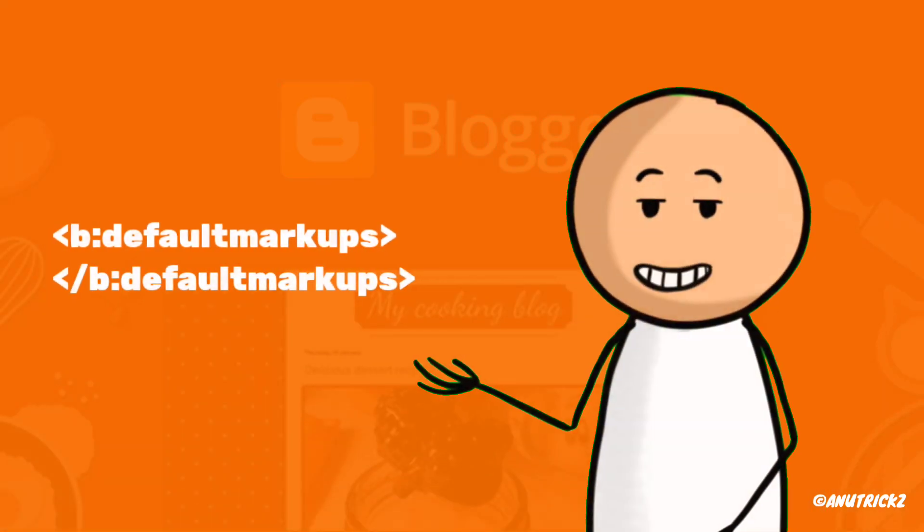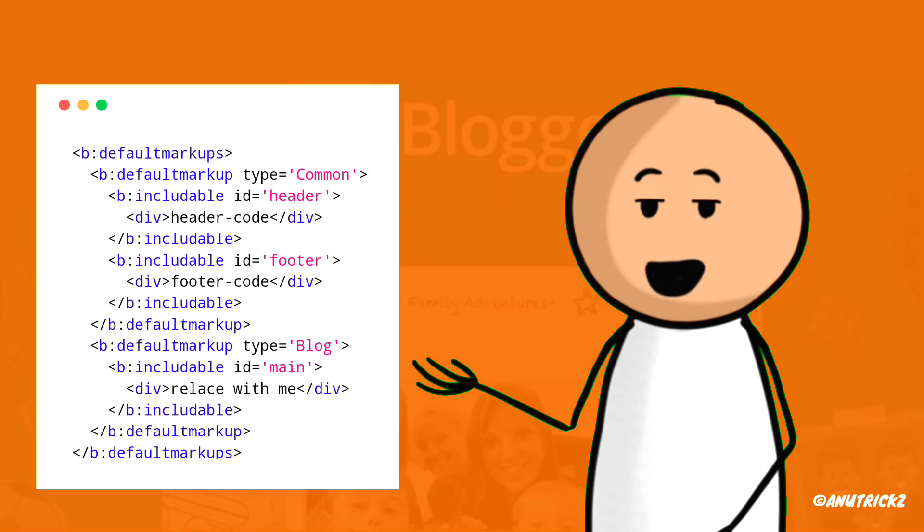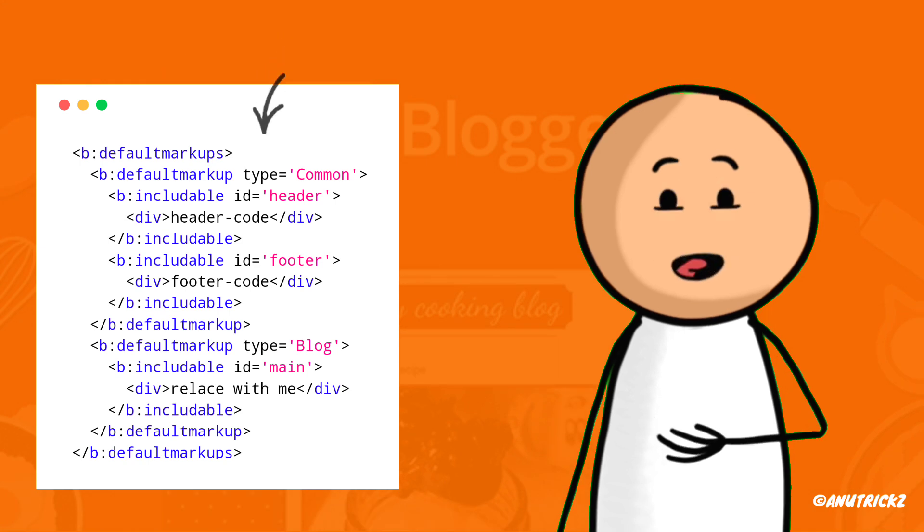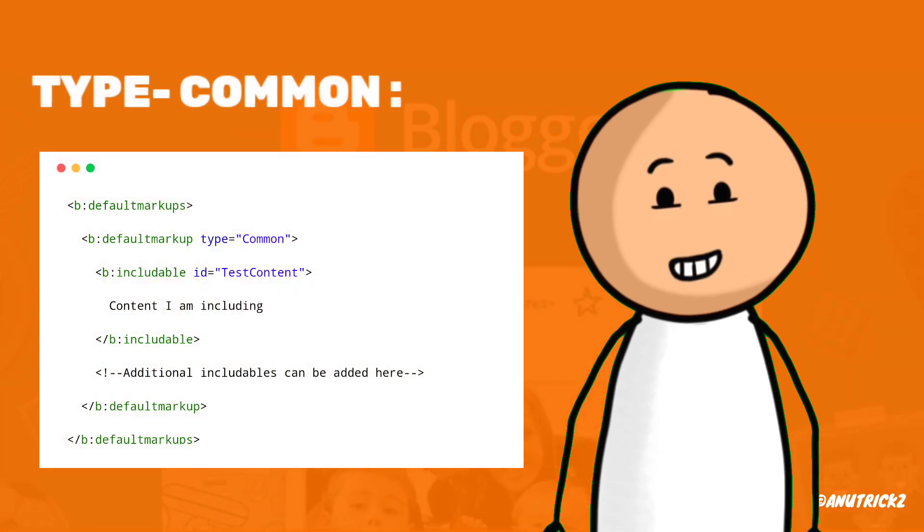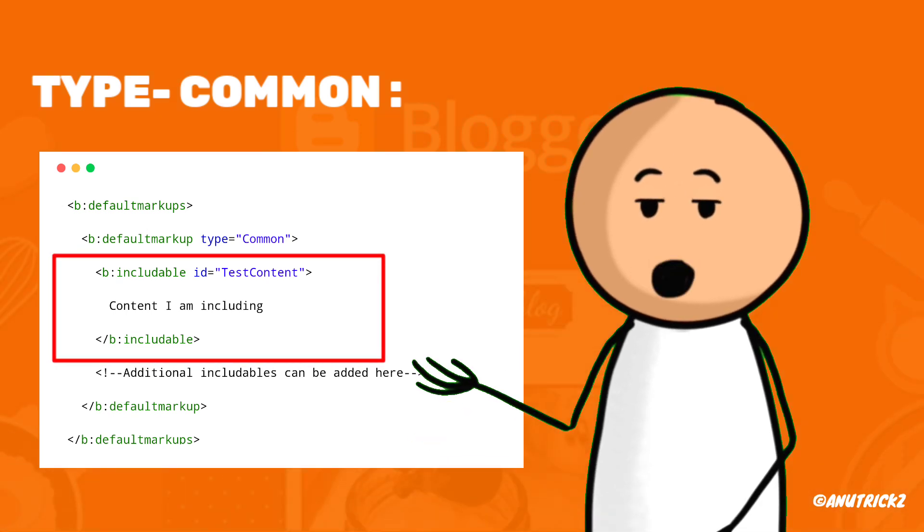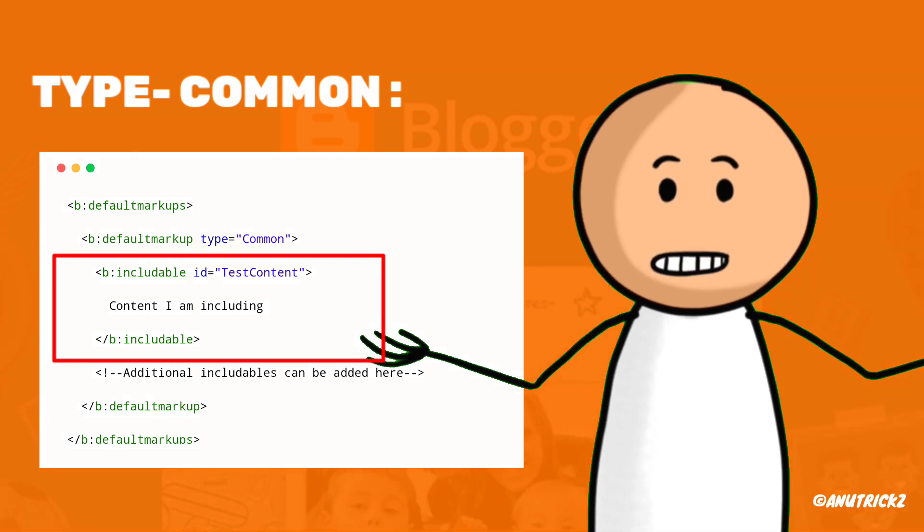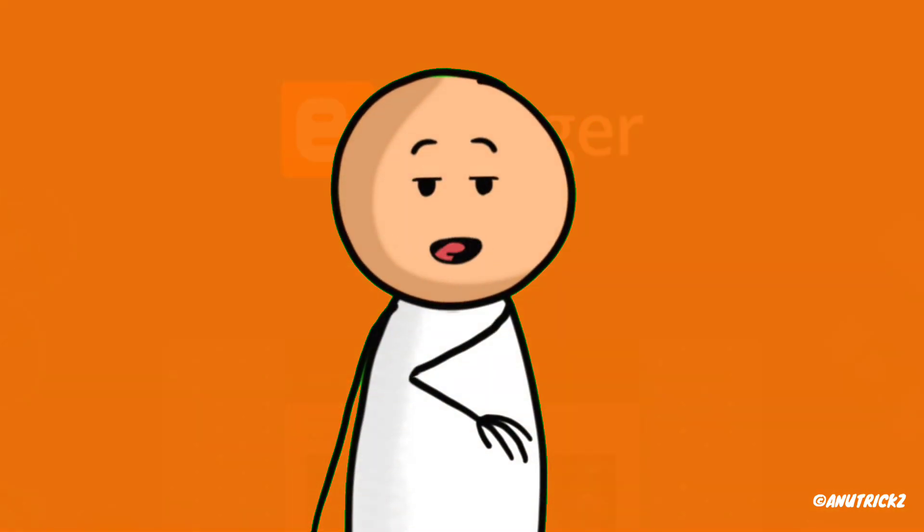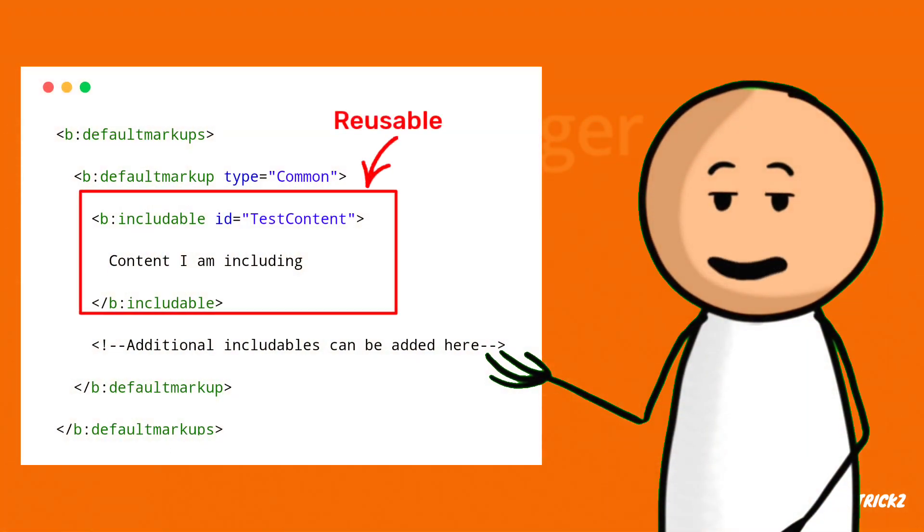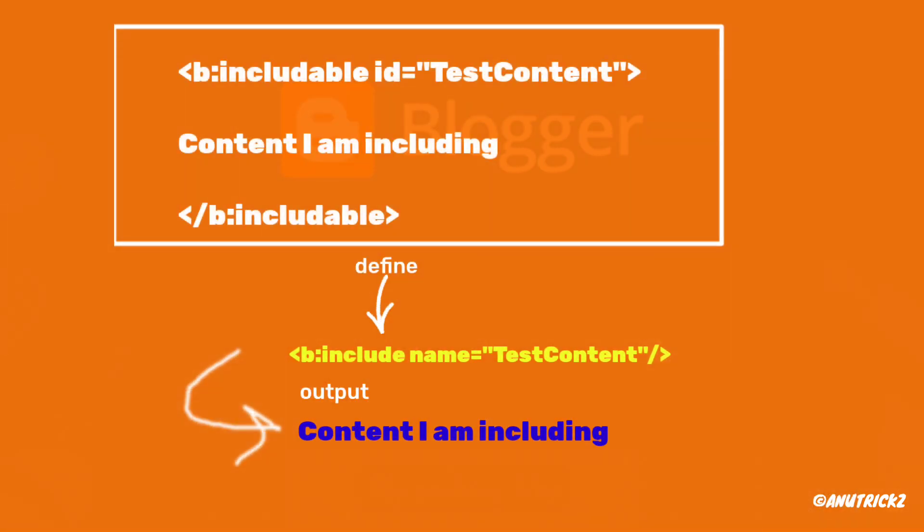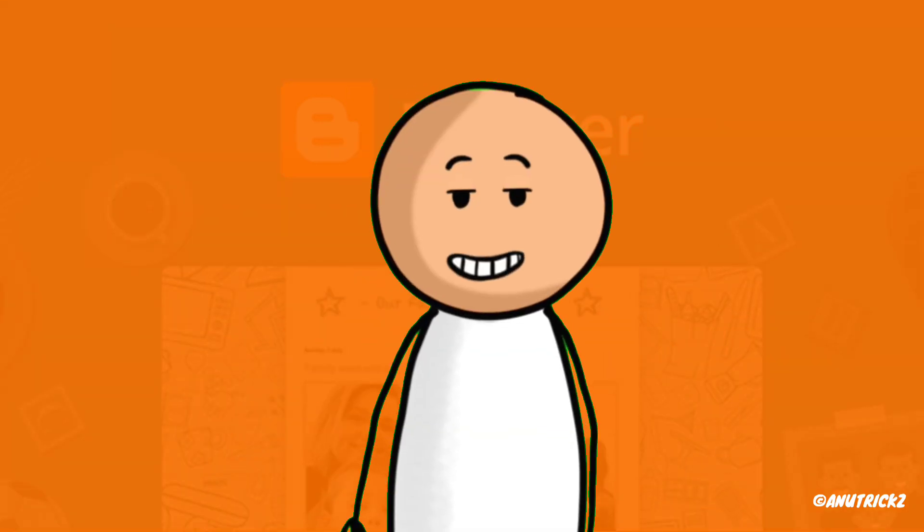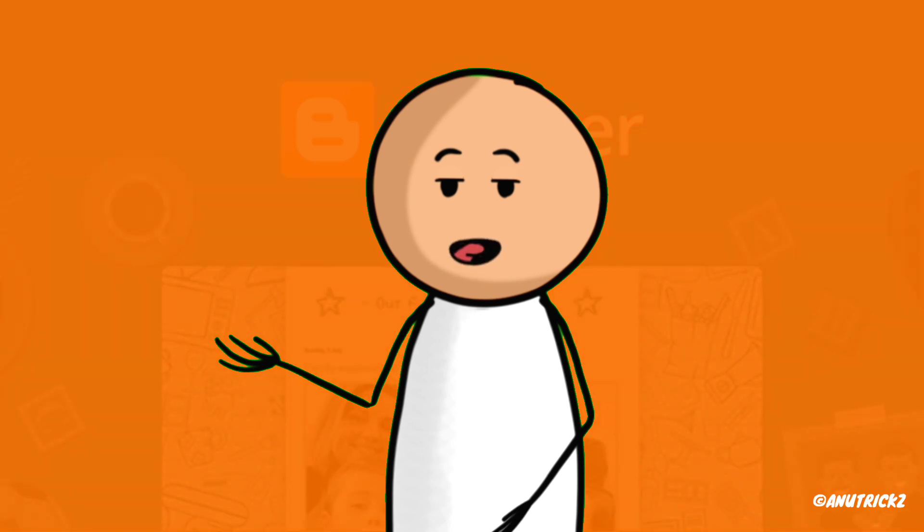The b:defaultmarkups tag is used to define default markup settings that can be referenced throughout the template. Within b:defaultmarkups, you can specify b:defaultmarkup elements with a type attribute, for example common, and include b:includable elements inside them. These b:includable elements store code or data that can be reused in various parts of the template. By defining these inclusions within b:defaultmarkups, you create a centralized repository of reusable content that can be easily inserted using b:include tags. To utilize these inclusions, you can reference them using b:include tags like b:include name equals test content. This functionality was introduced in the version 3 template engine but is now compatible with older V2 templates as well.